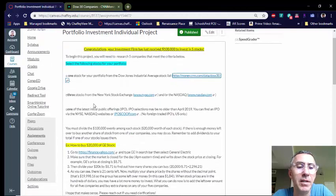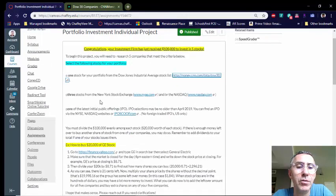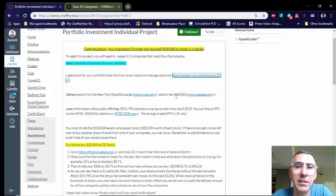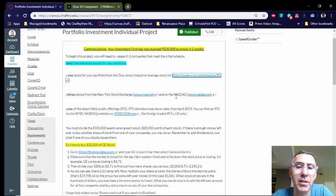Three stocks come from the New York Stock Exchange or the NASDAQ. Just so you guys know, the big difference is that the NASDAQ is more for tech stocks. So a lot of the IT companies and tech companies are traded on the NASDAQ.